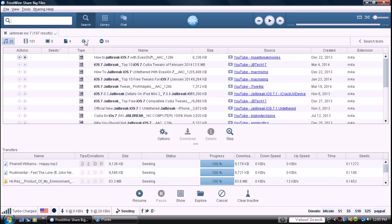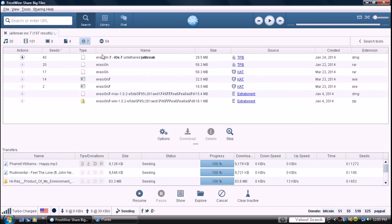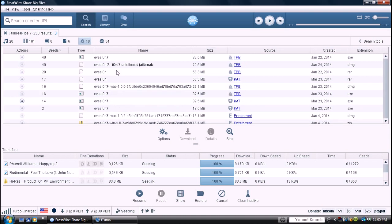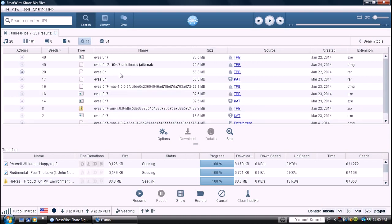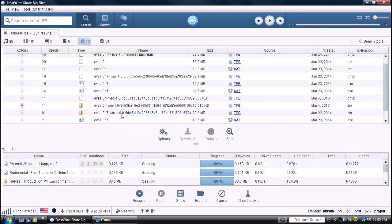Yeah, so you would go to programs, evasi0n. Actually, it is here, right here. Mac, Windows. So yeah, you can download that to jailbreak your iDevice.